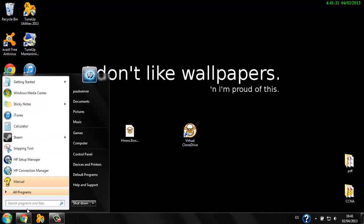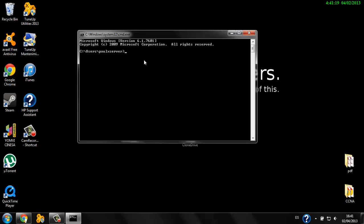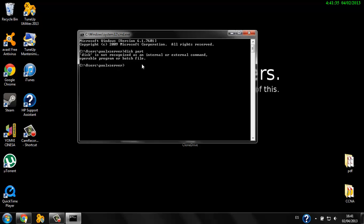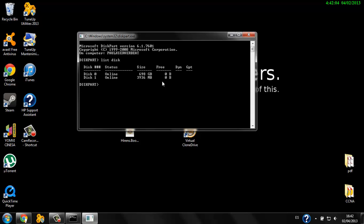Now set that aside and open Command Prompt. Type cmd, then type diskpart to enter the disk partitioner. The first thing we need to do is look at what's connected to the computer and select the USB drive. Type 'list disk'.